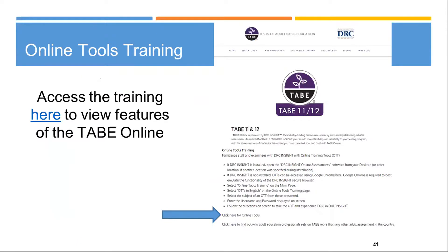DRC offers online tools training that gives users interactive experience with computer-based testing. It's beneficial for both customers and staff to explore the online training tools before taking the TABE Online. Access is available on their website, which is listed in the resources at the end of the presentation.